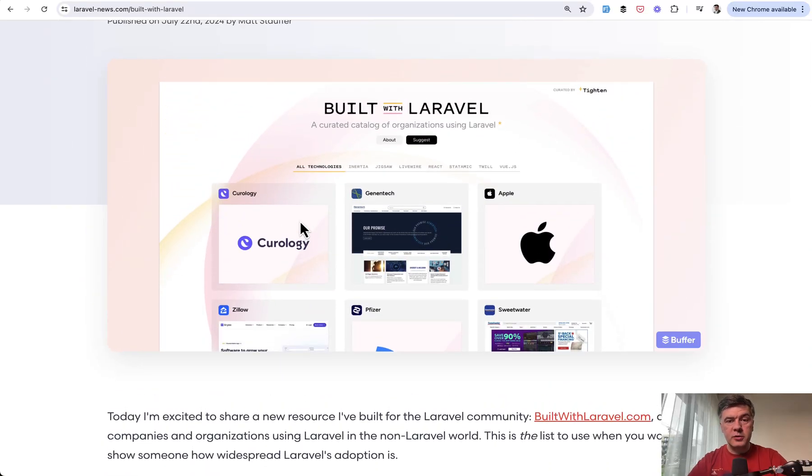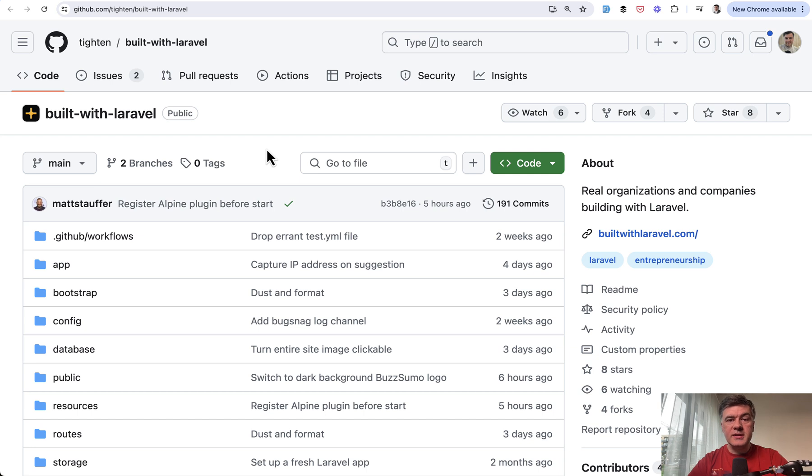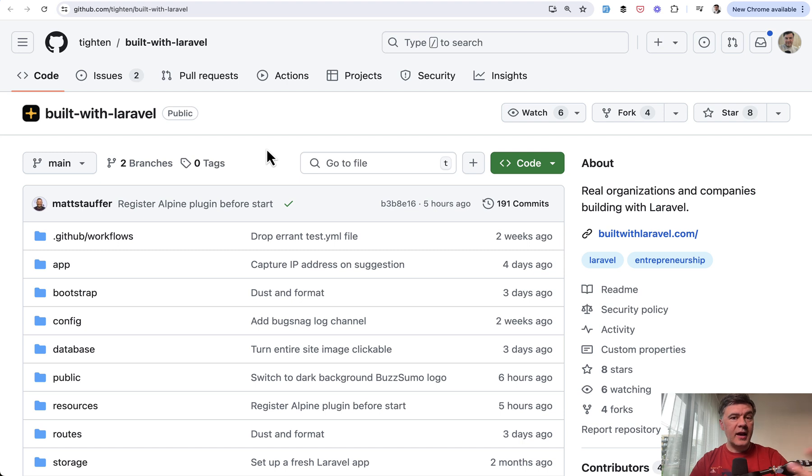They released that project as open source on GitHub and this is Laravel code that we can read, analyze and learn from.